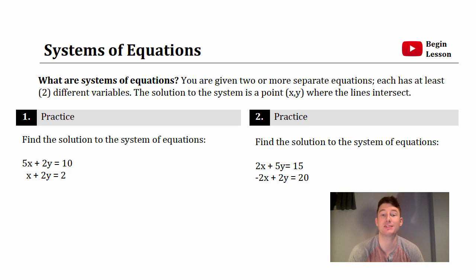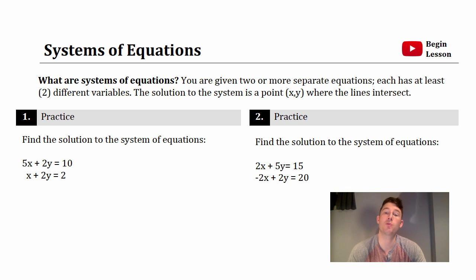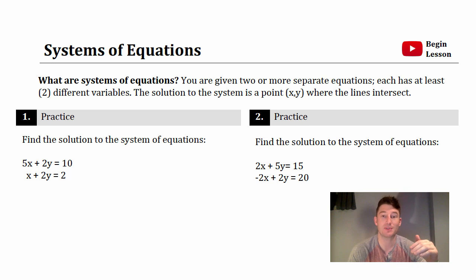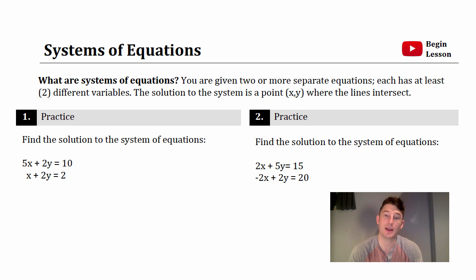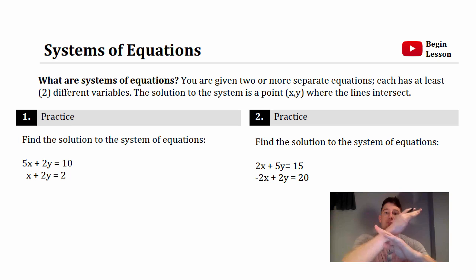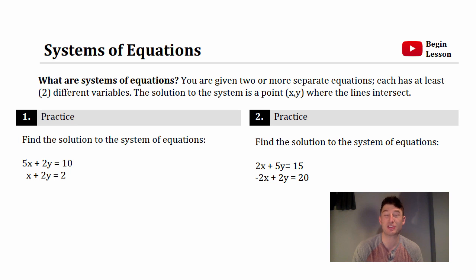So let's talk about what a system of equations is and how they're going to test it on the new SAT. A system of equations means you're given two or more separate equations, each with at least two variables — you'll see x and y, b and a, z and h. The solution to the system is a point — where the two equations intersect on a graph. It could be a parabola and a line, or two lines, but you're looking for that intersection point.